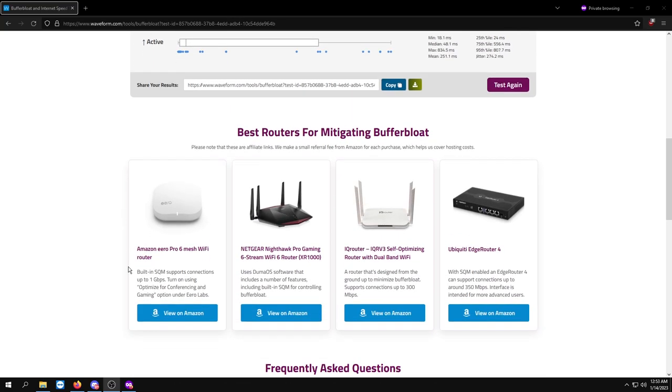So this website actually recommends some of the routers that help your buffer bloat. I think the Nighthawk one is pretty good because it has DumaOS which has tons of settings that you could choose. You could copy other people's settings from online with DumaOS and get better buffer bloat, better input lag within games.